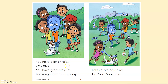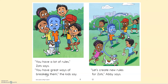'You have a lot of rules,' Zotz says. 'You have great ways of...' What should I do? I don't know that word. Let's see — if I take off this end here, do I know that word? Break. Break. Okay, break. Now let me add in that last part: -ing. Breaking. I knew that word — break, -ing, breaking. Breaking them. Let me read that sentence again: 'You have great ways of breaking them,' the kids say.